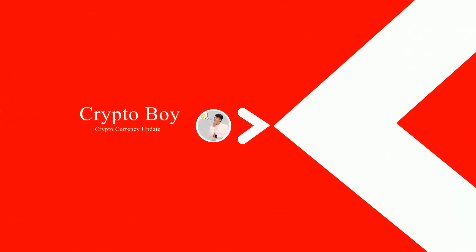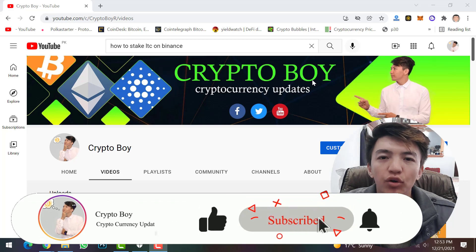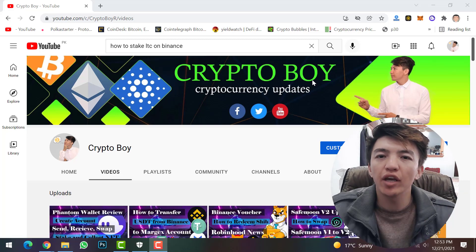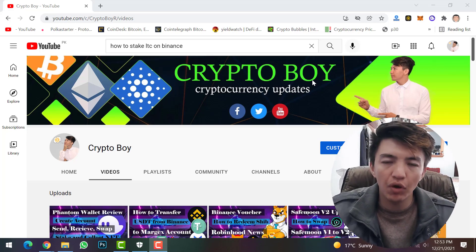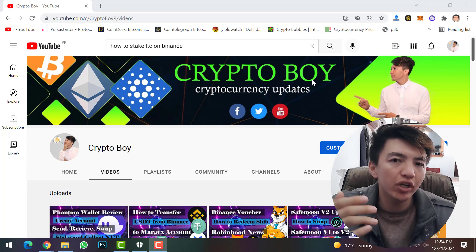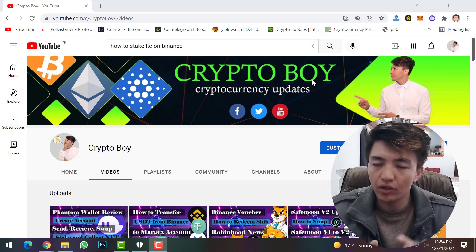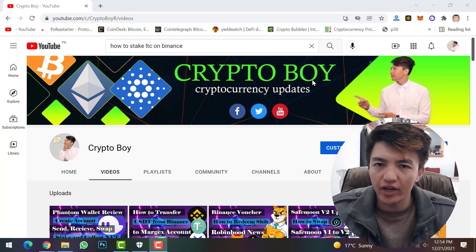Before moving on, if you are new to this channel, make sure to click on the subscribe button and hit the bell icon to get notifications when we upload a new video. We upload videos every day about crypto mining, crypto trading, and cryptocurrency updates. We will also be making videos about NFTs, NFT marketplaces, how to buy them, and how to create your own NFT. Don't hesitate to like our video, type your ideas in the comment section, and share this video with your friends.